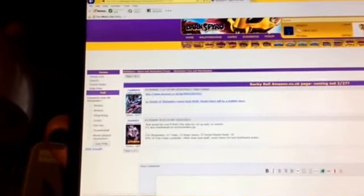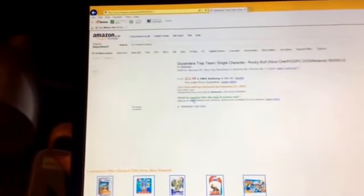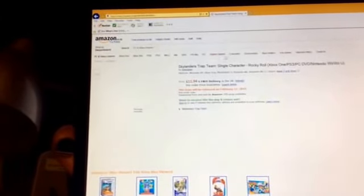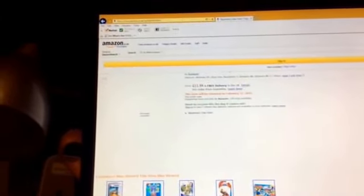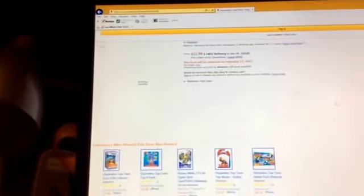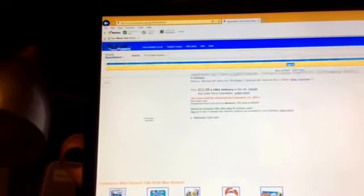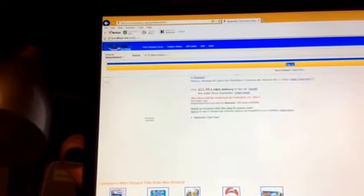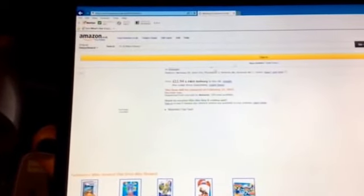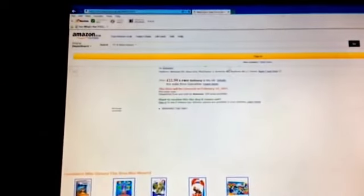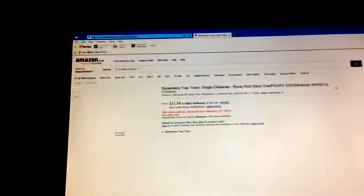And here's one other thing. On Amazon overseas, Amazon UK, we can see, hold on, trying to get that little login bar. It says character Rocky Roll. You probably could see that for just a second. Trap team single character Rocky Roll, you know, that stuff.